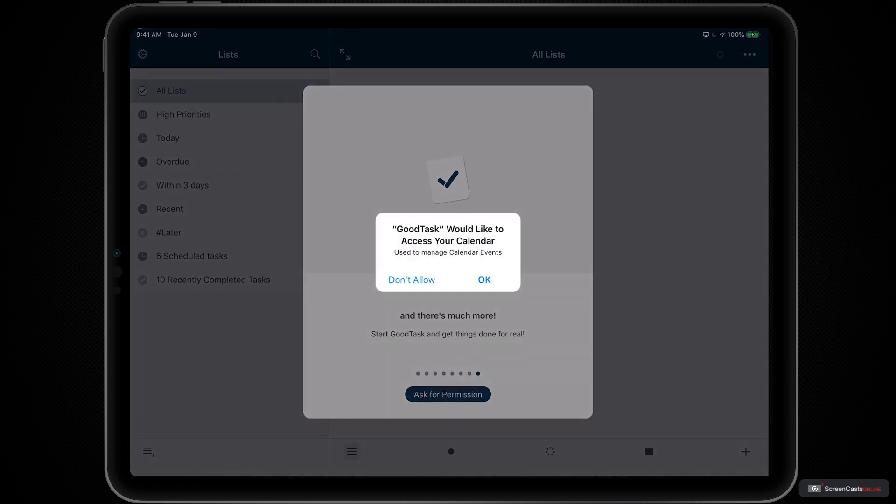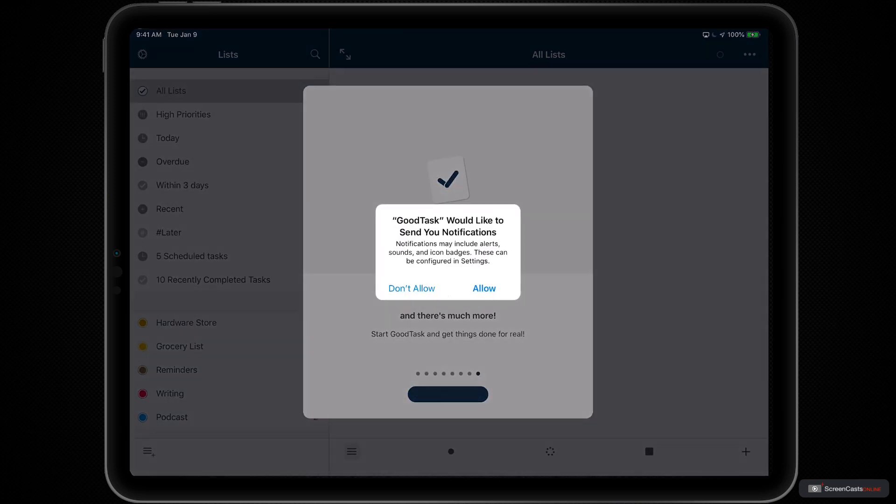Next, it'll ask for permission to look at your calendars, which is important when showing your calendar events alongside your tasks inside of GoodTask. And finally, permission to send you notifications.